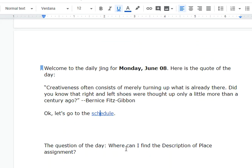Answer the question of the day by clicking on the link in the Daily Jing page and putting your answer into the form. See you tomorrow. Bye.